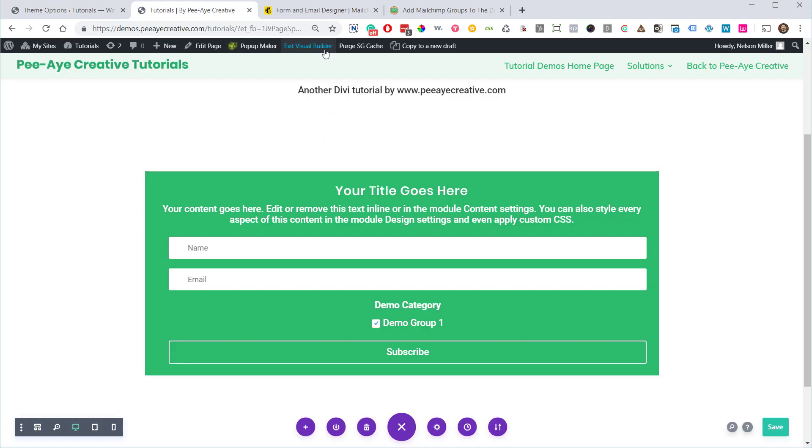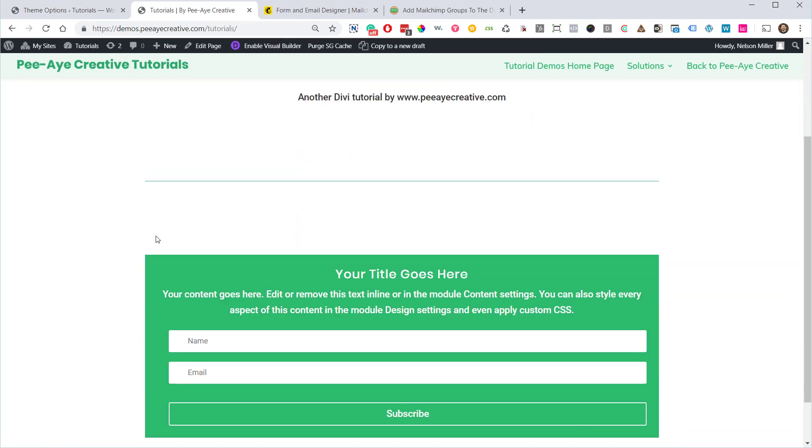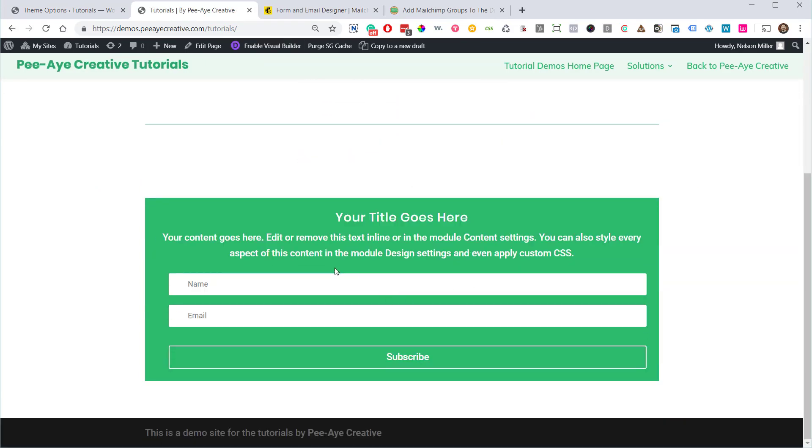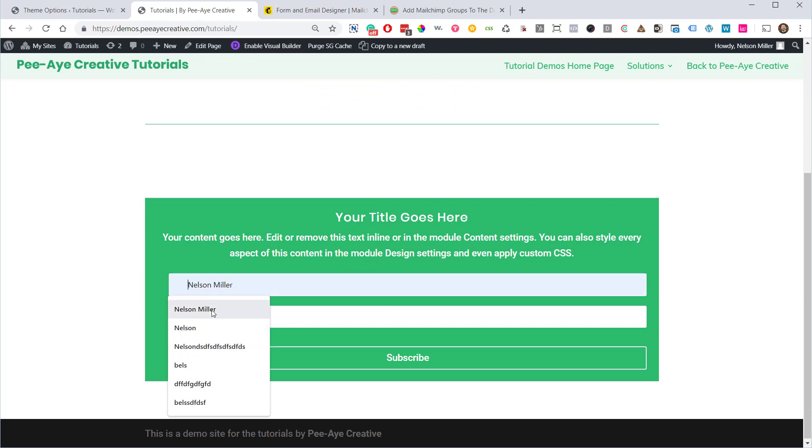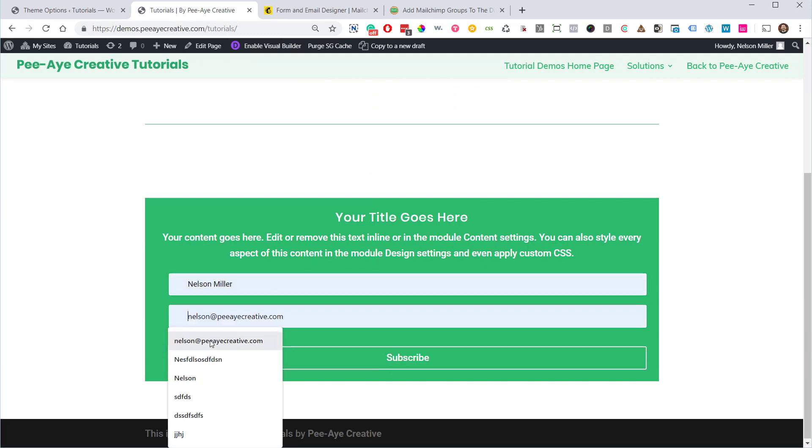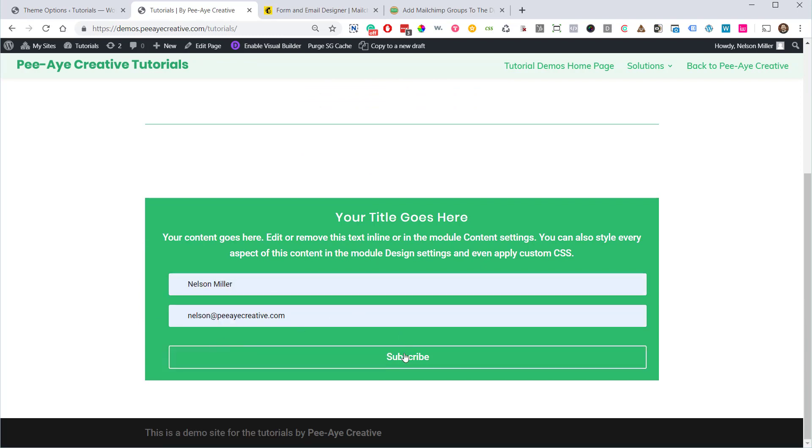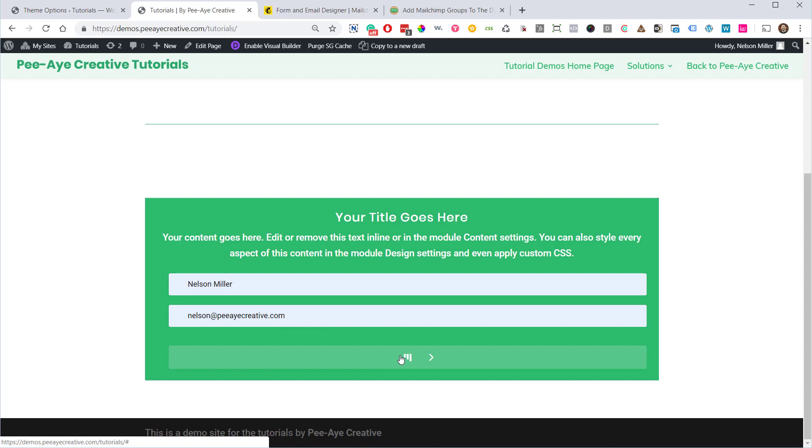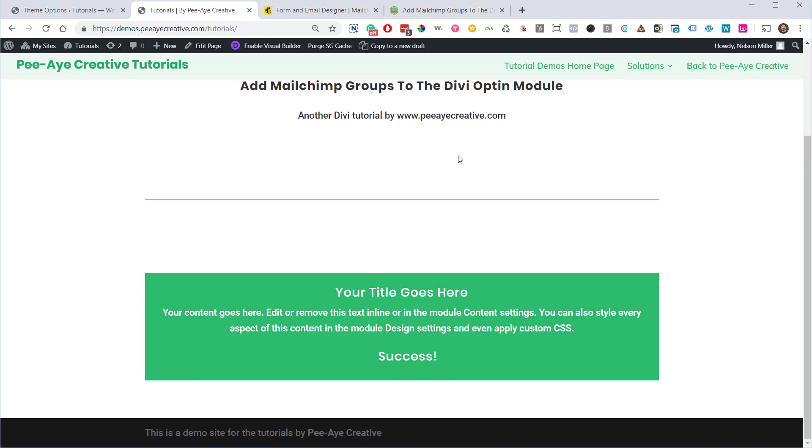Back here in our tutorials, we're going to exit the visual builder. Okay, so there we have it, an opt-in form with a hidden field. I'm going to go ahead and subscribe to this. I'm going to use my email here and see if this works. So it should add me to that particular group.